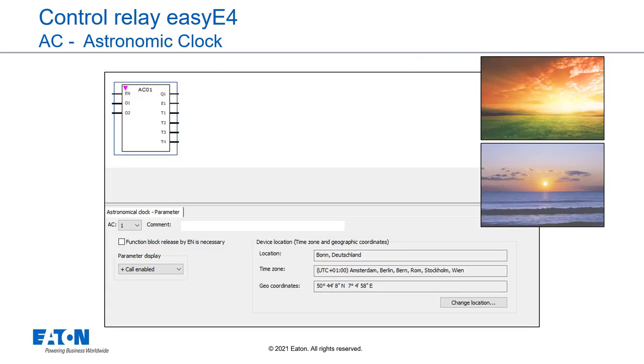Astronomic clock. easyE4 base devices provide 32 Astronomic clock function blocks, AC for short. The Astronomic clock function block calculates the sunrise and sunset times based on the geographical position of the device's location and the current device time. Both must be entered for the function block to work correctly.